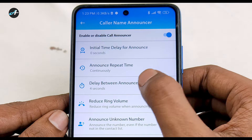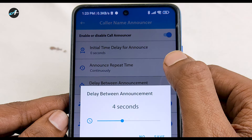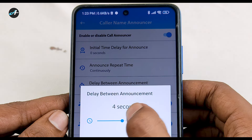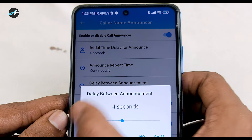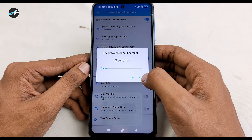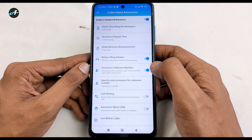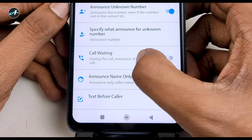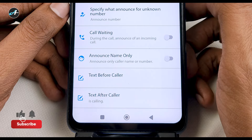We will set this option as a delay between announcements. When we set the delay between announcements, we will keep it at zero. When we click the Save button, we will click the Save button at the bottom.